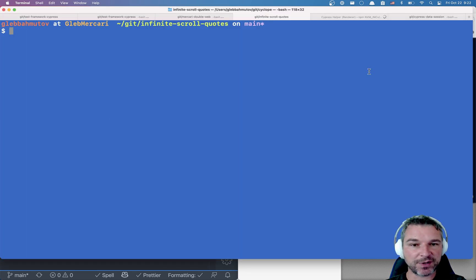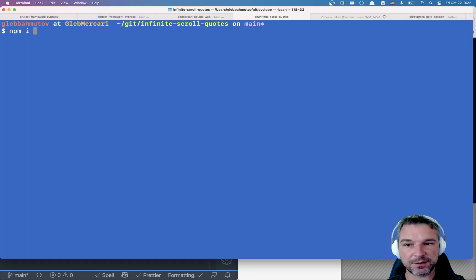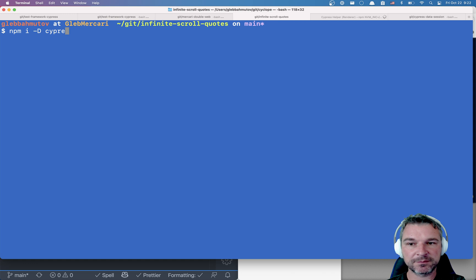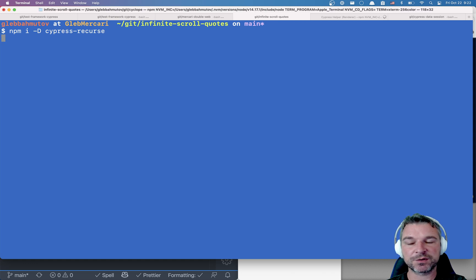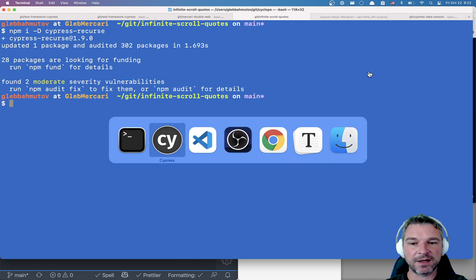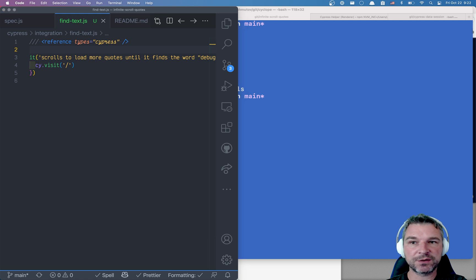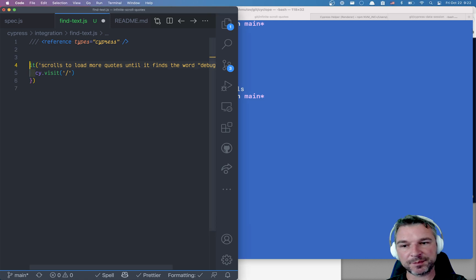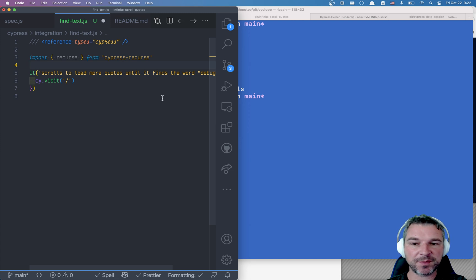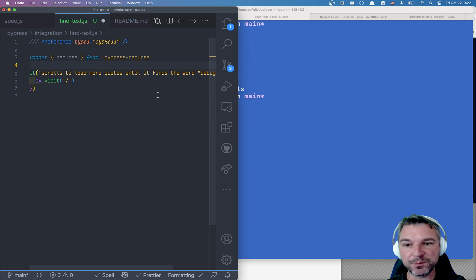So let's install the plugin: npm install dev dependency Cypress Recurse. And now let's go back to the code editor and we need to start using it in our spec file. It's not a custom command, it's just a function that you import.